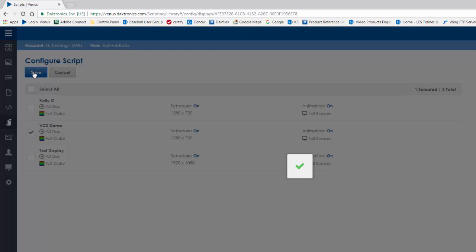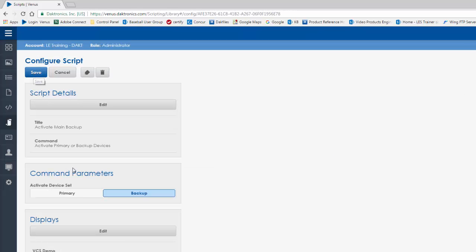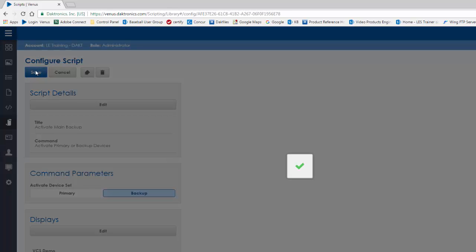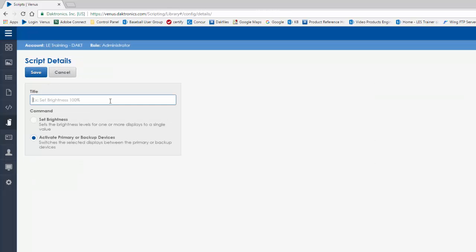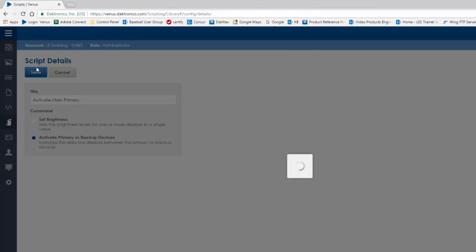Under Command Parameters, choose which system you wish this script to activate. This example will activate the backup system. Click Save and repeat this process to create another script to switch back to the primary system.